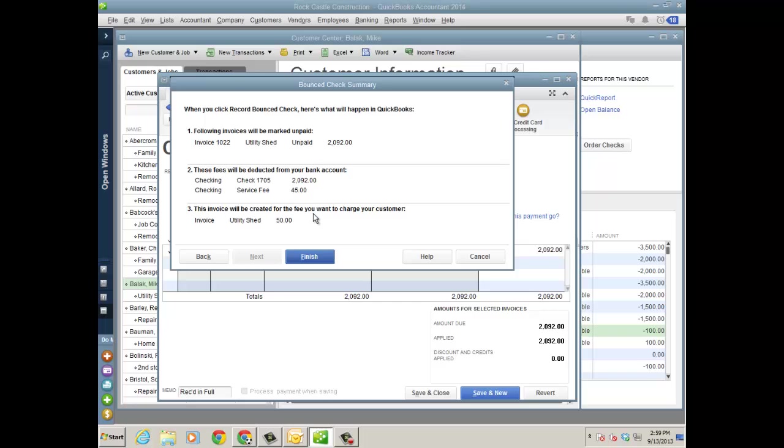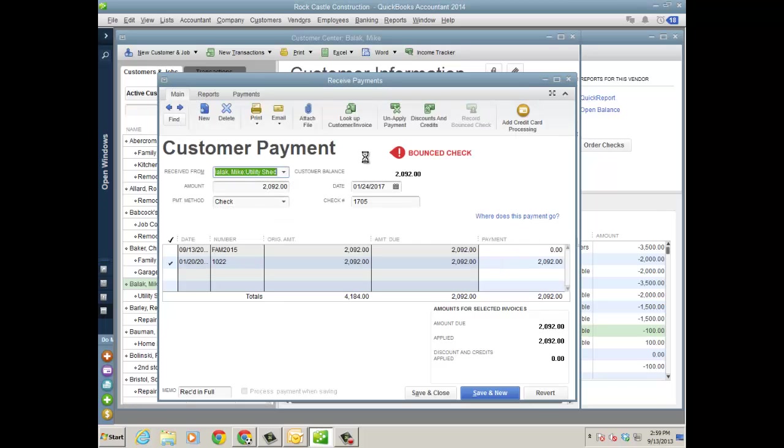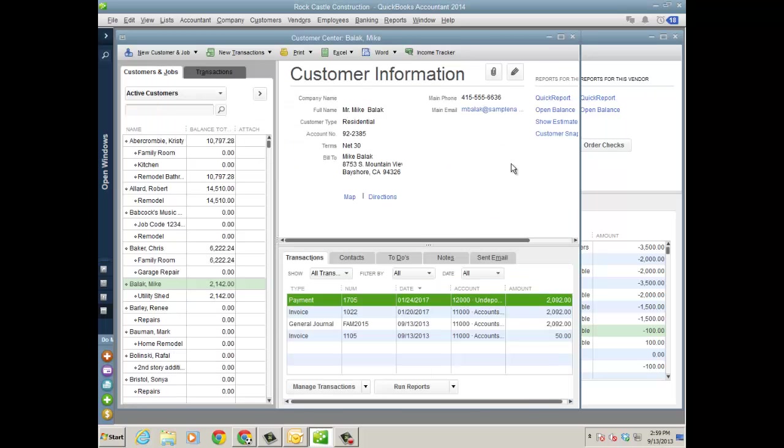That will be credited from my bank account. And then finally, the invoice will be created for the fee I want to send along to my customer, and that invoice is still open. So it takes care of all that with really two clicks once you fill out the fields. And then it leaves behind a bounce check flag on the actual customer payment so you know that it's there.